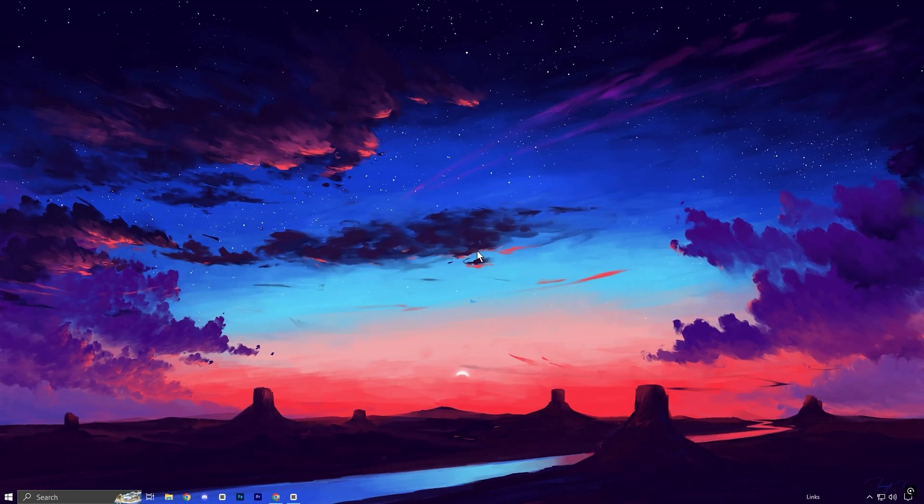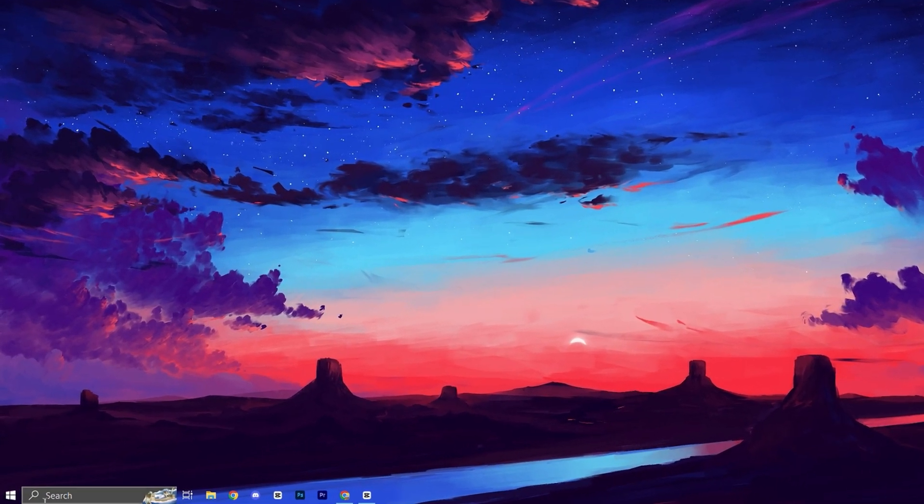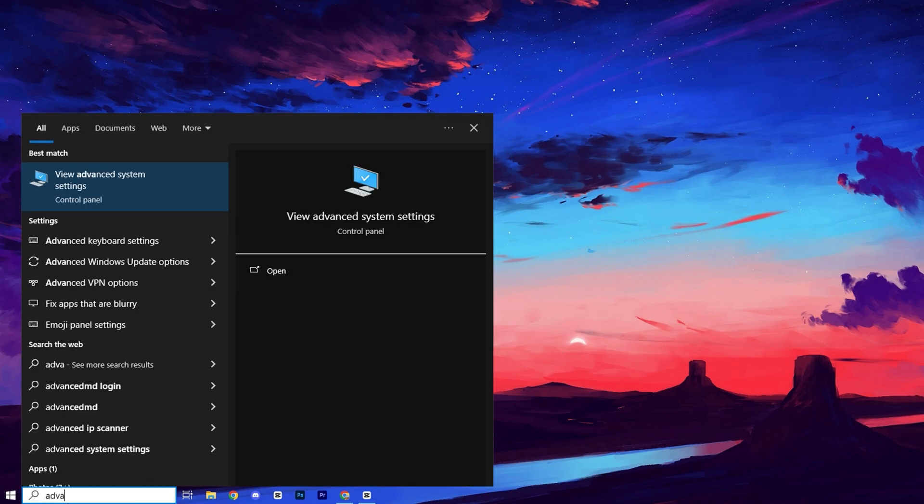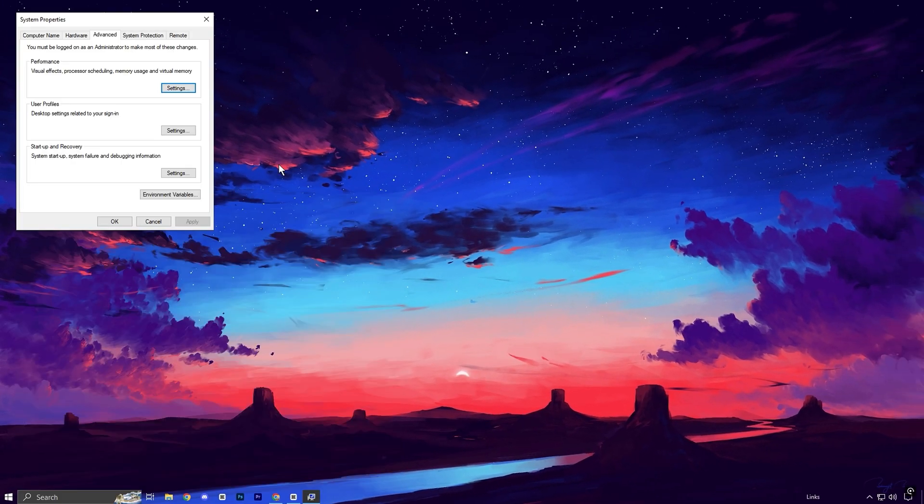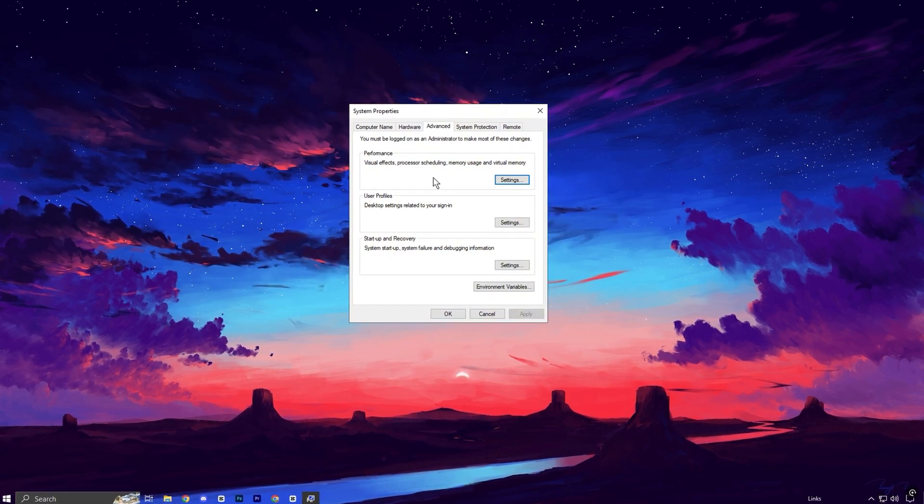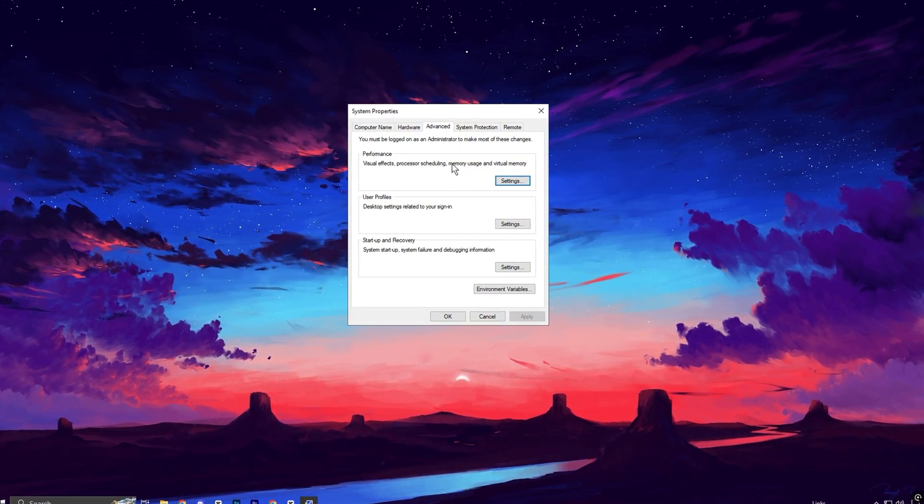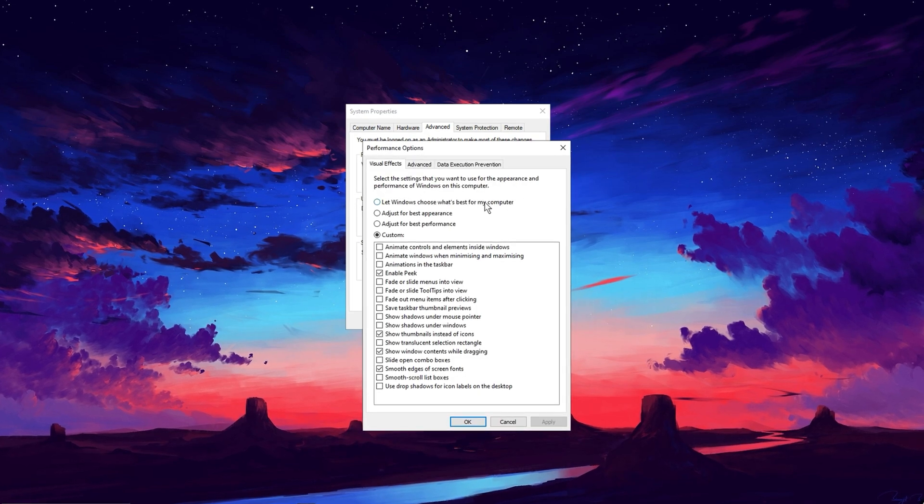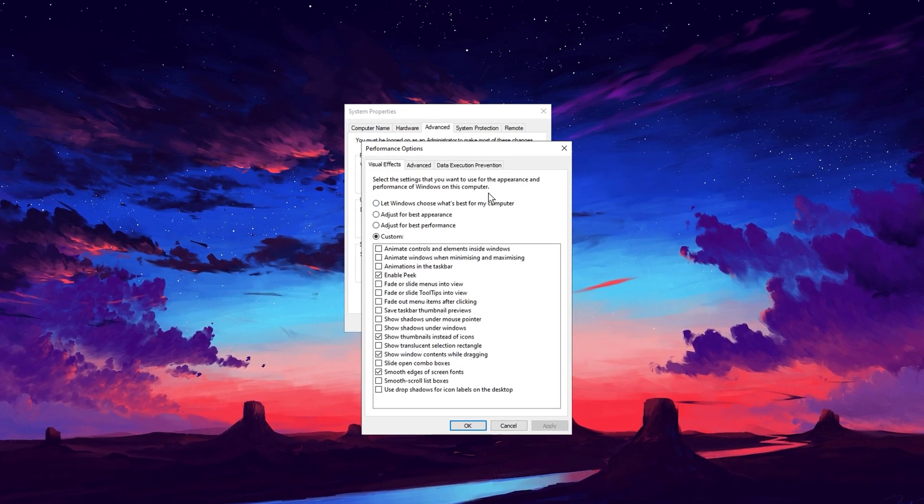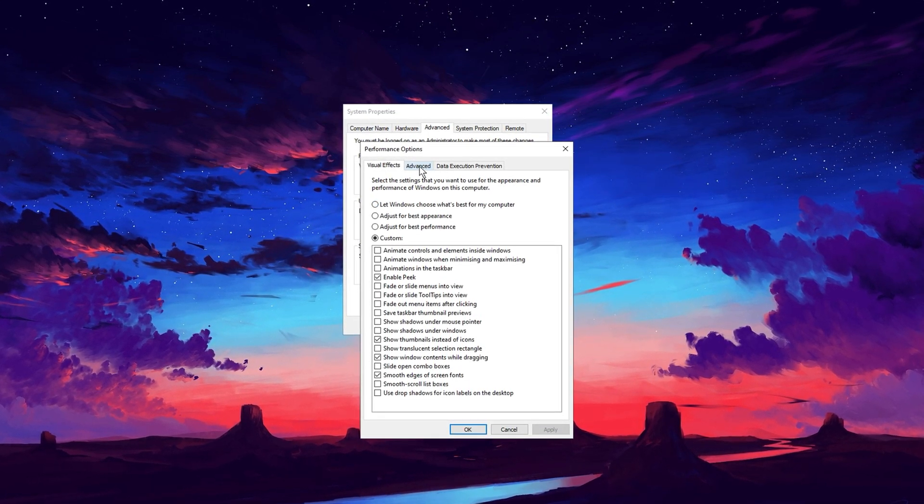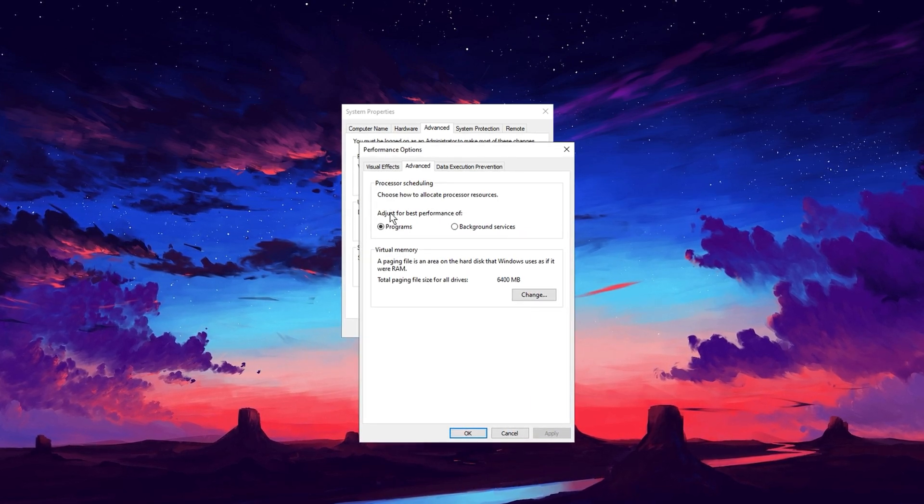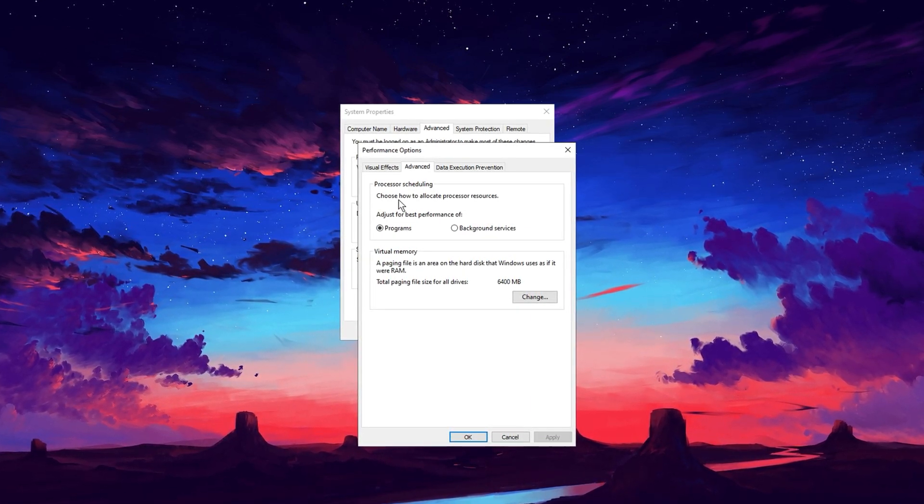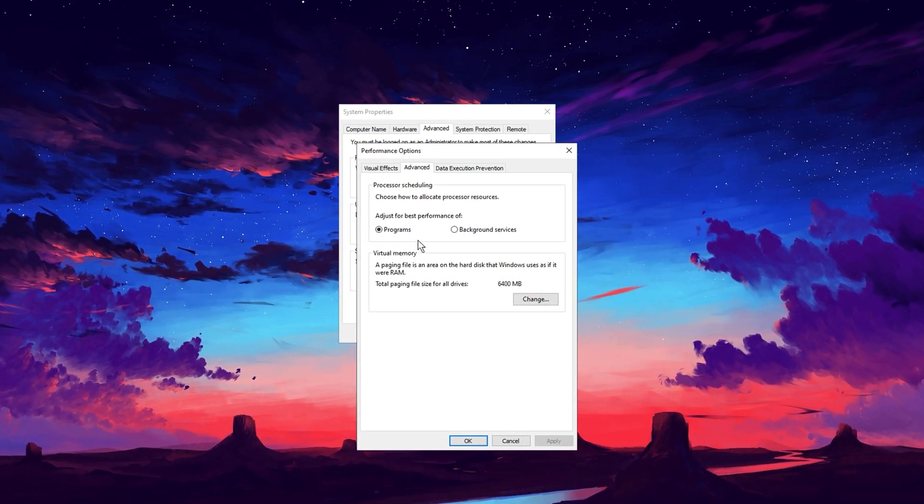Next, let's fine-tune your system for maximum performance. Start by opening the Windows search bar and typing Advanced System Settings. Click on the result to bring up the System Properties window. Under the Advanced tab, locate the Performance section and click on the Settings button. In the Performance Options window, switch to the Advanced tab. Here you'll see a section for Processor Scheduling. This setting determines how your CPU resources are allocated.